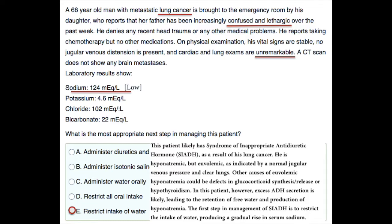Other causes of euvolemic hyponatremia could be defects in glucocorticoid synthesis or its release, or hypothyroidism. In this patient, however, excess ADH secretion is likely, leading to the retention of free water and the production of hyponatremia.